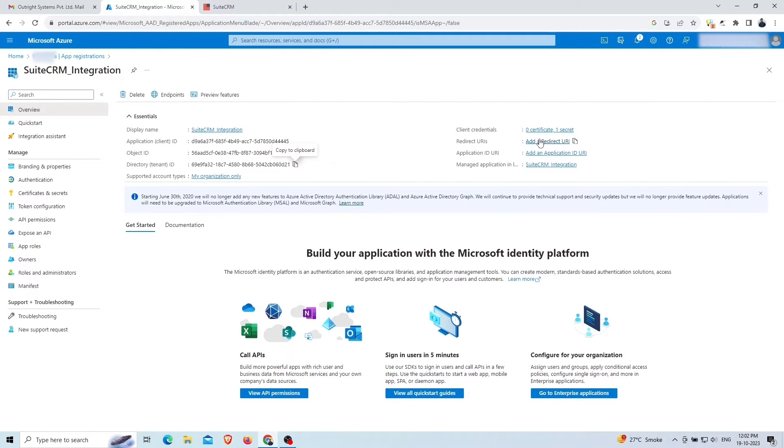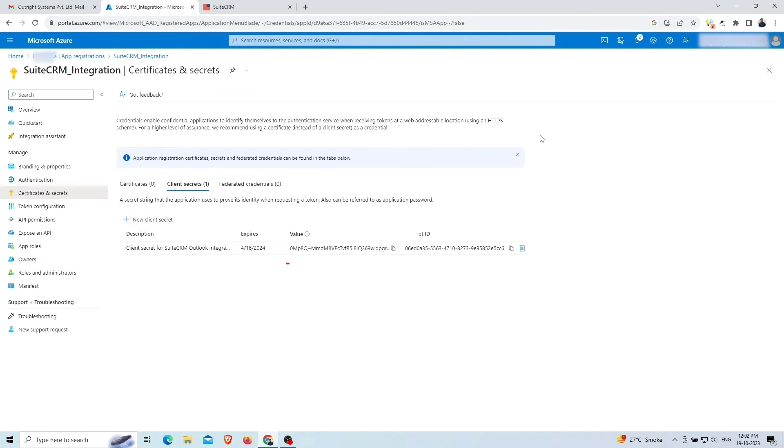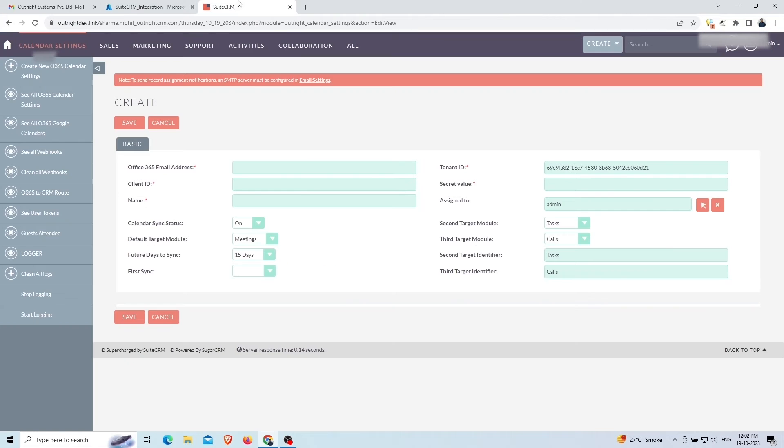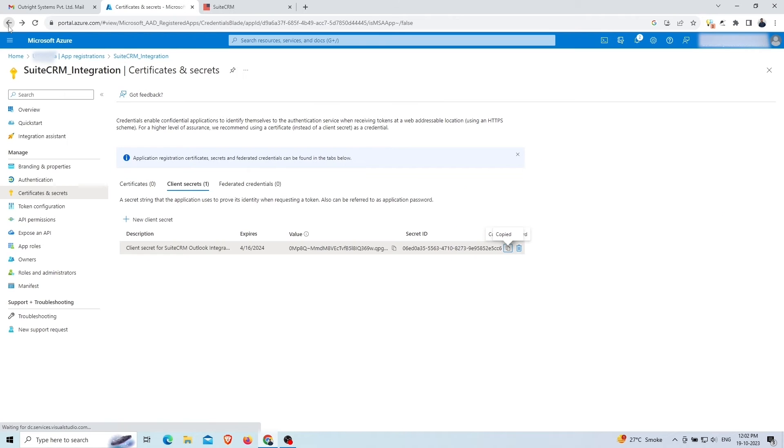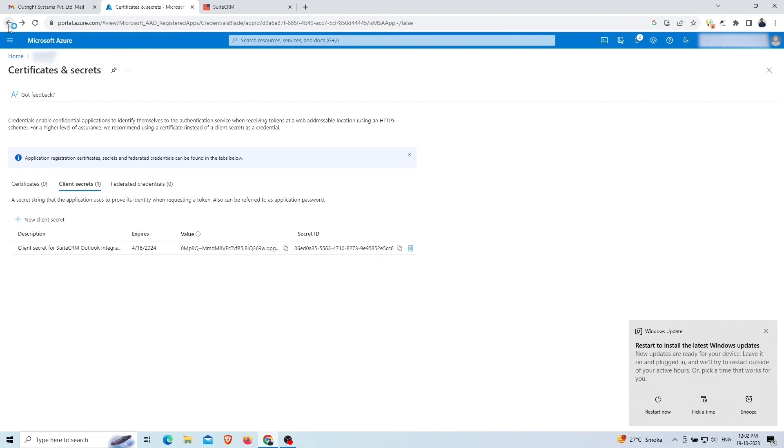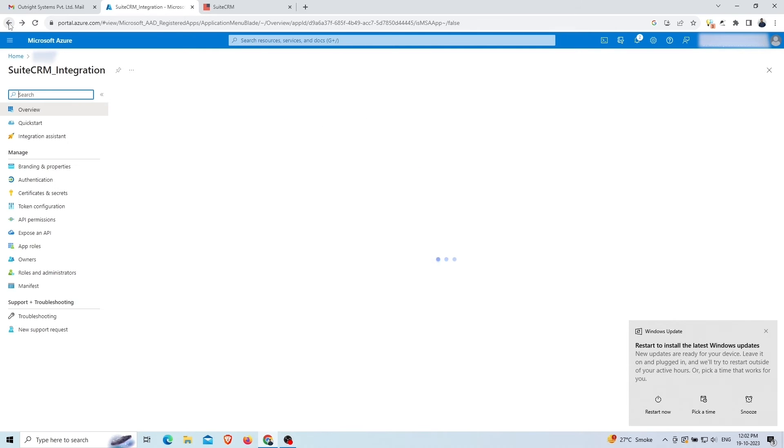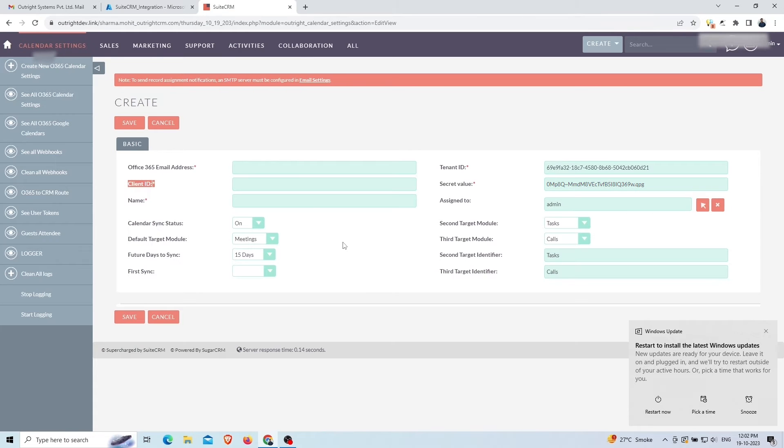Copy the secret value and paste it into the SuiteCRM. Copy the client ID and paste it into the SuiteCRM.